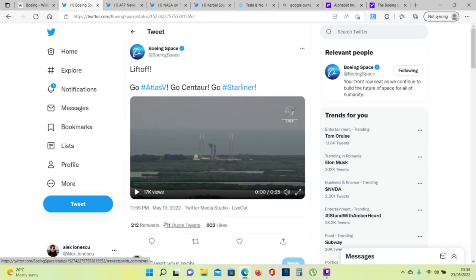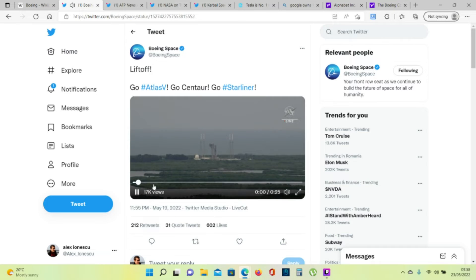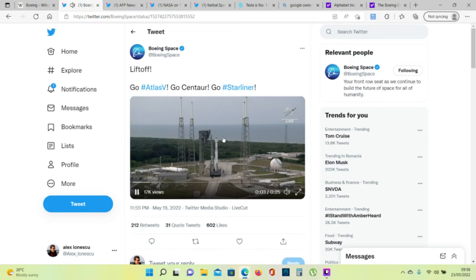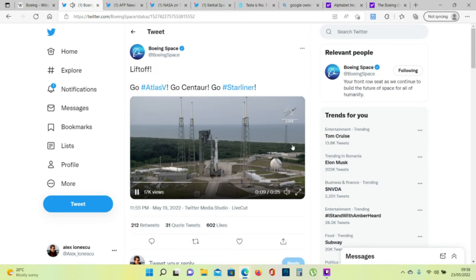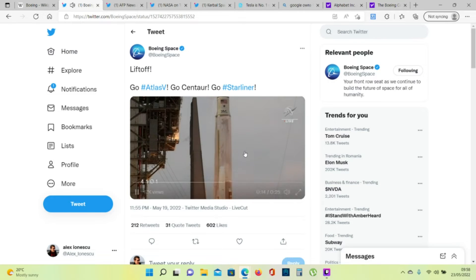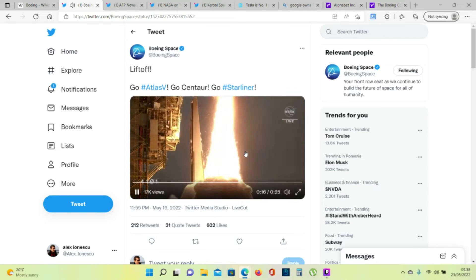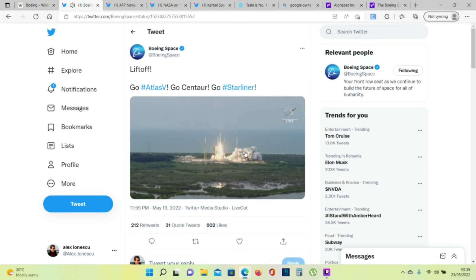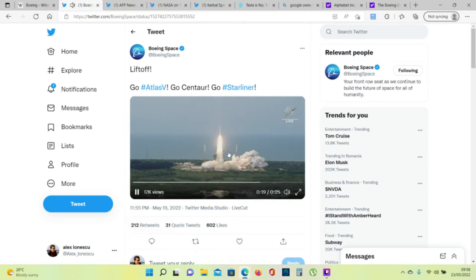So on May 19, 2021, they did launch Starliner into space. 10, 9, 8, 7, 6, 5, 4, 3, 2, 1, and liftoff. Starliner is headed back to space on the shoulders of Atlas, powered by a workforce dedicated to its success.